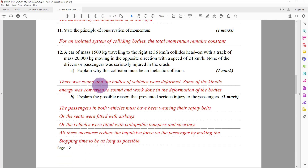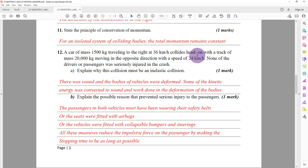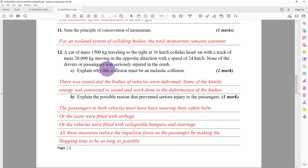Now let's look at the collision question. A car of mass 1500 kg is travelling to the right at 36 km/h — convert this to metres per second: 36 × 1000 ÷ 3600 = 10 m/s. It collides head-on with a truck of mass 20,000 kg moving in the opposite direction at 24 km/h. We are also asked to explain why this collision must be inelastic.